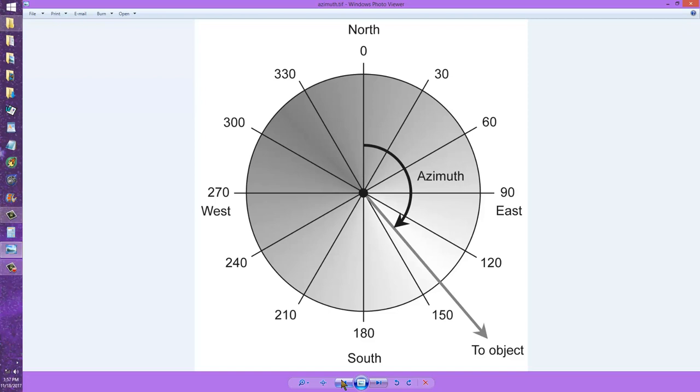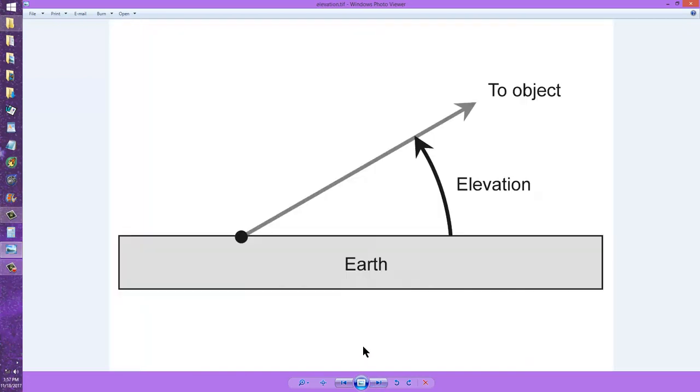Most satellites have asymmetrical orbits around the earth, most amateur satellites. So when they are at perigee, closest to the earth, their azimuth and elevation change quite rapidly.